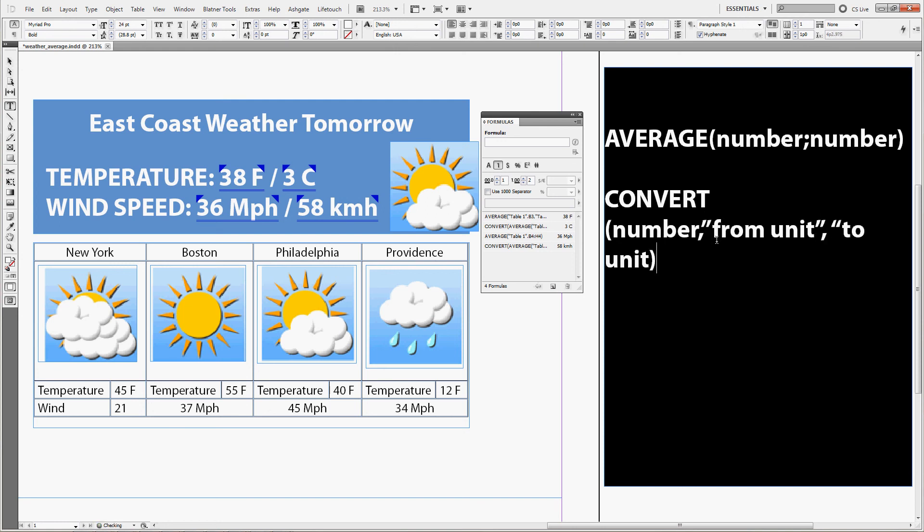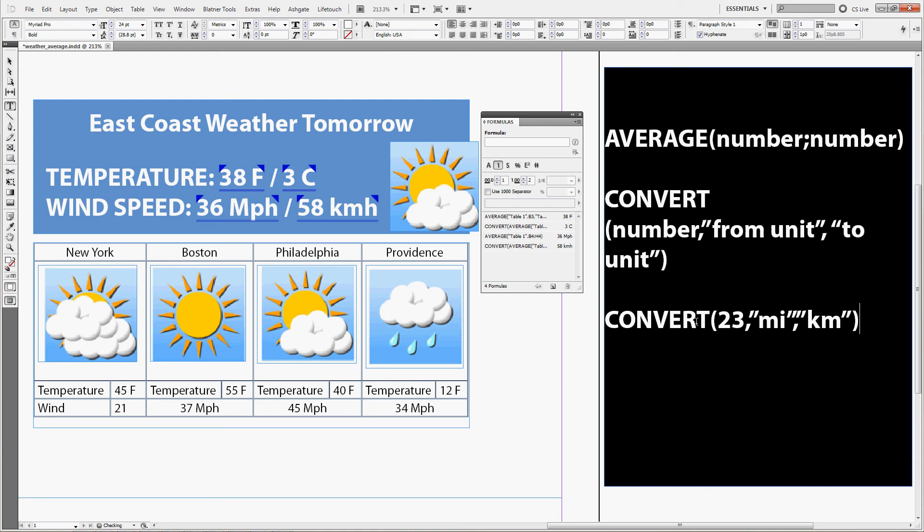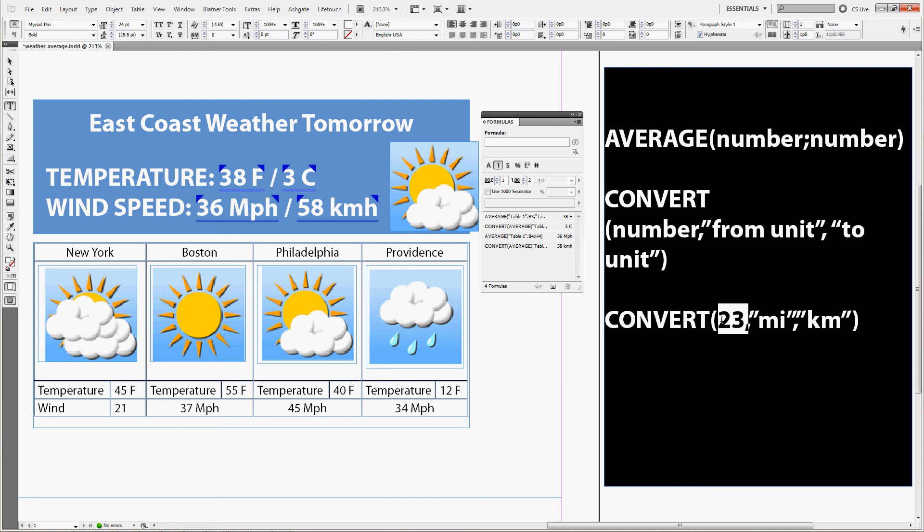And the to unit, the unit you want to convert into. In the case of kilometers and miles, it then looks like this. You want to convert, let's say, 23 miles into kilometers.